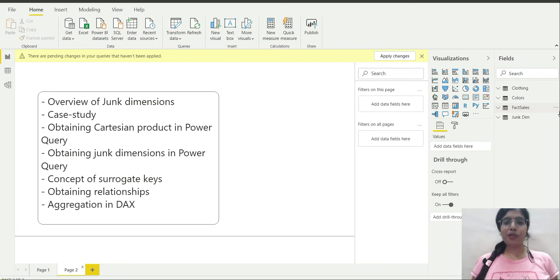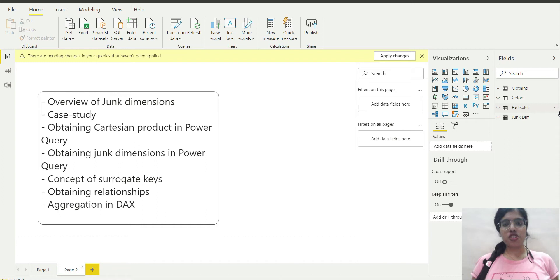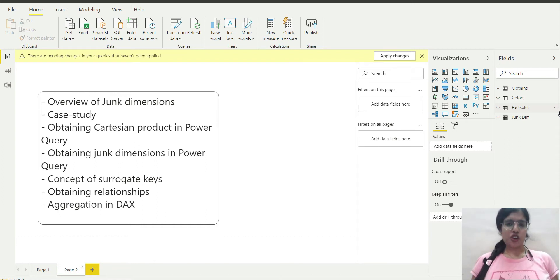Hello everyone, welcome back to our channel ML4Analytics. I am Jyoti Vikshit and today I will be talking about junk dimensions and their implementation in Power BI. So let's get started.